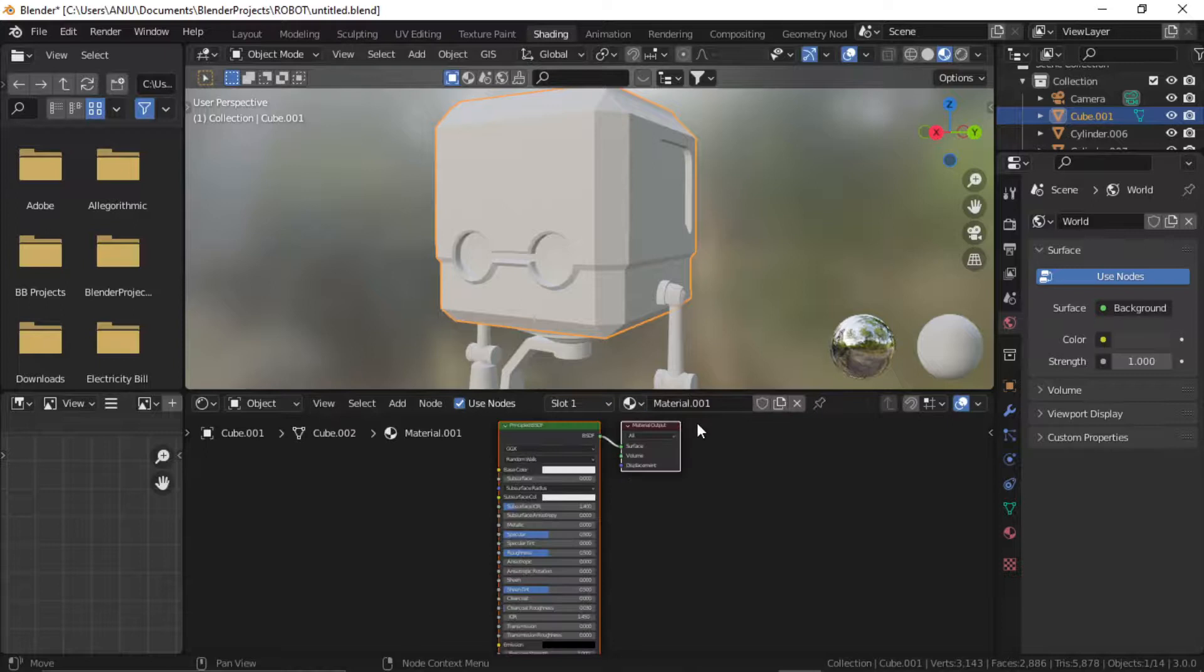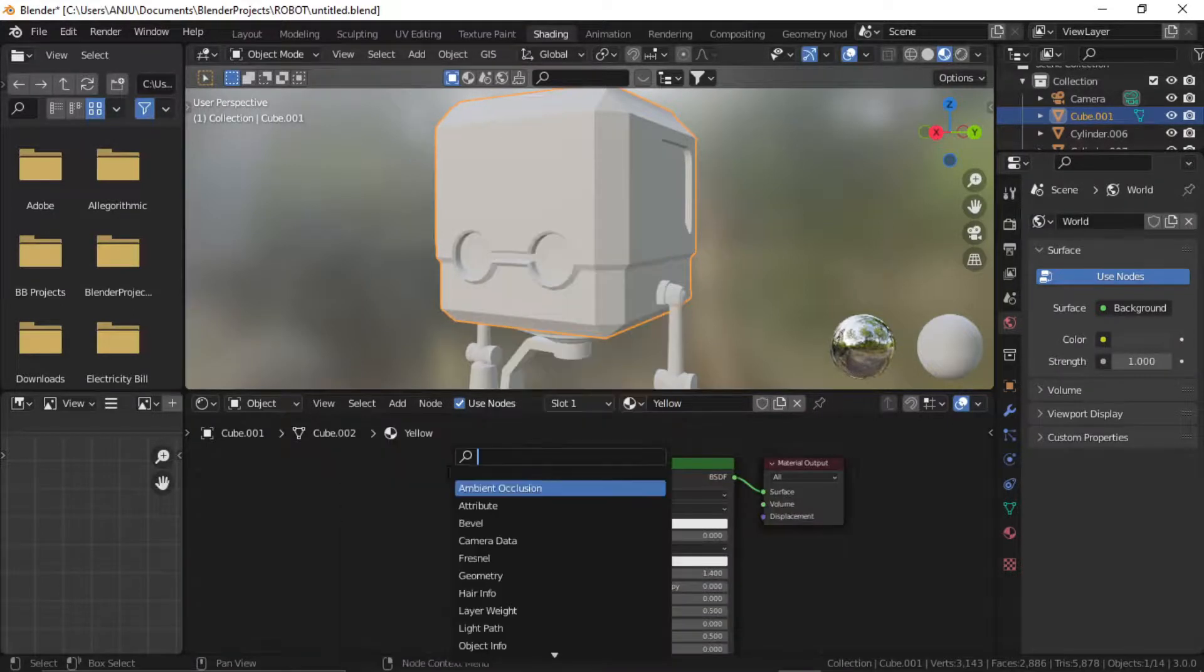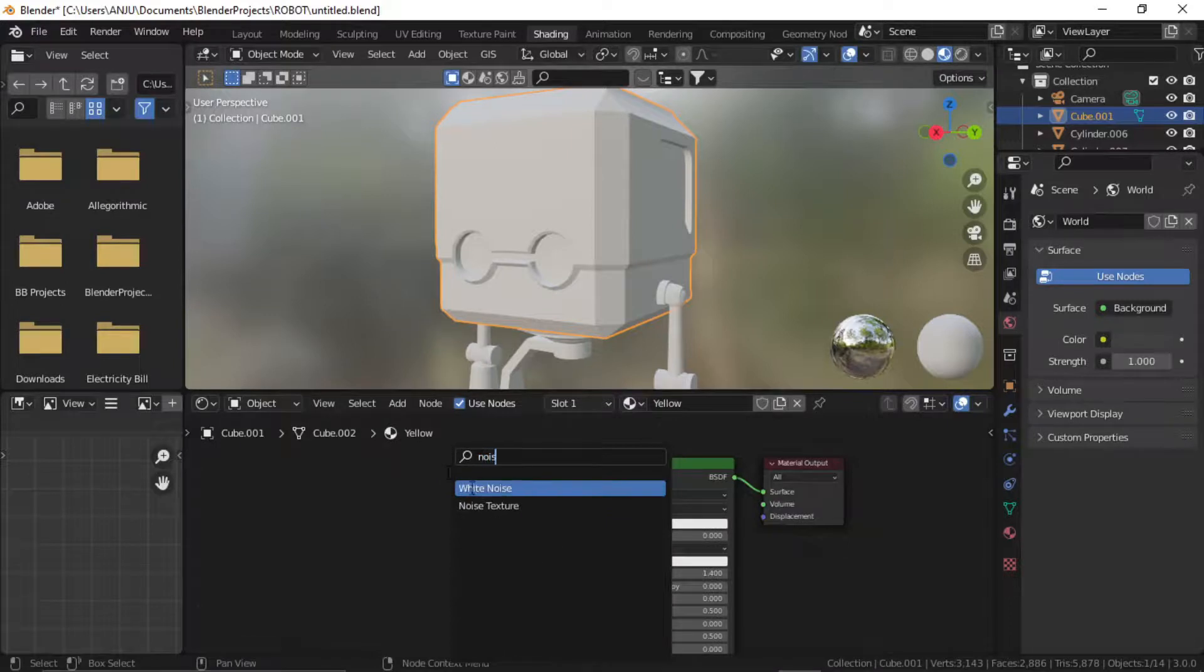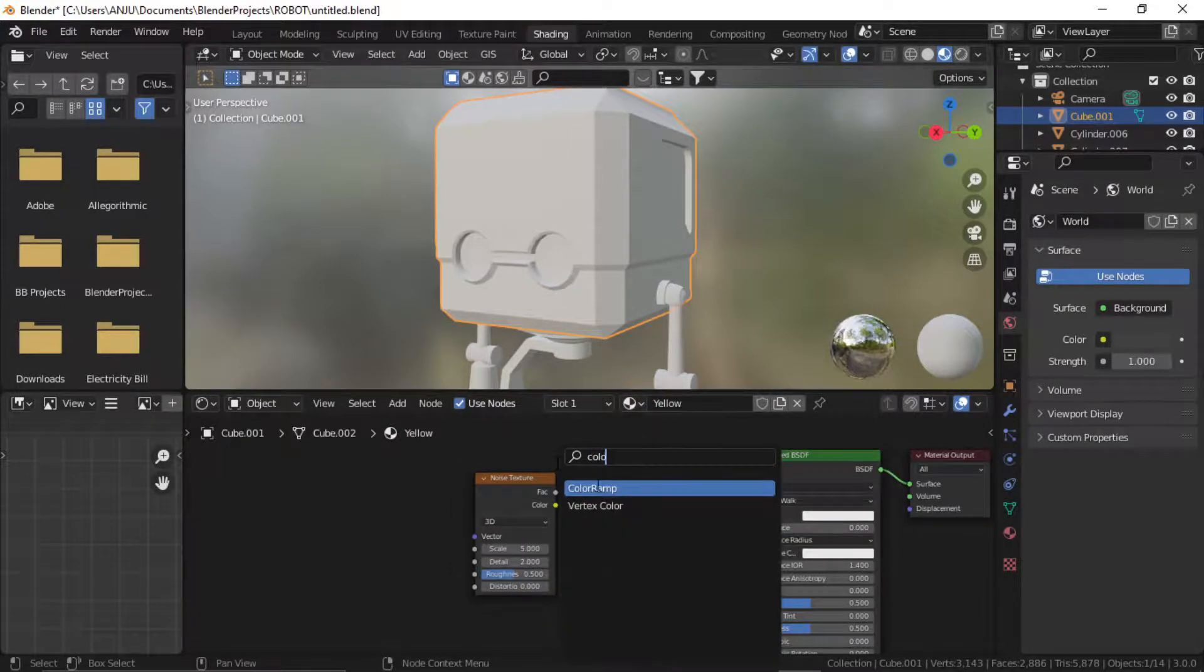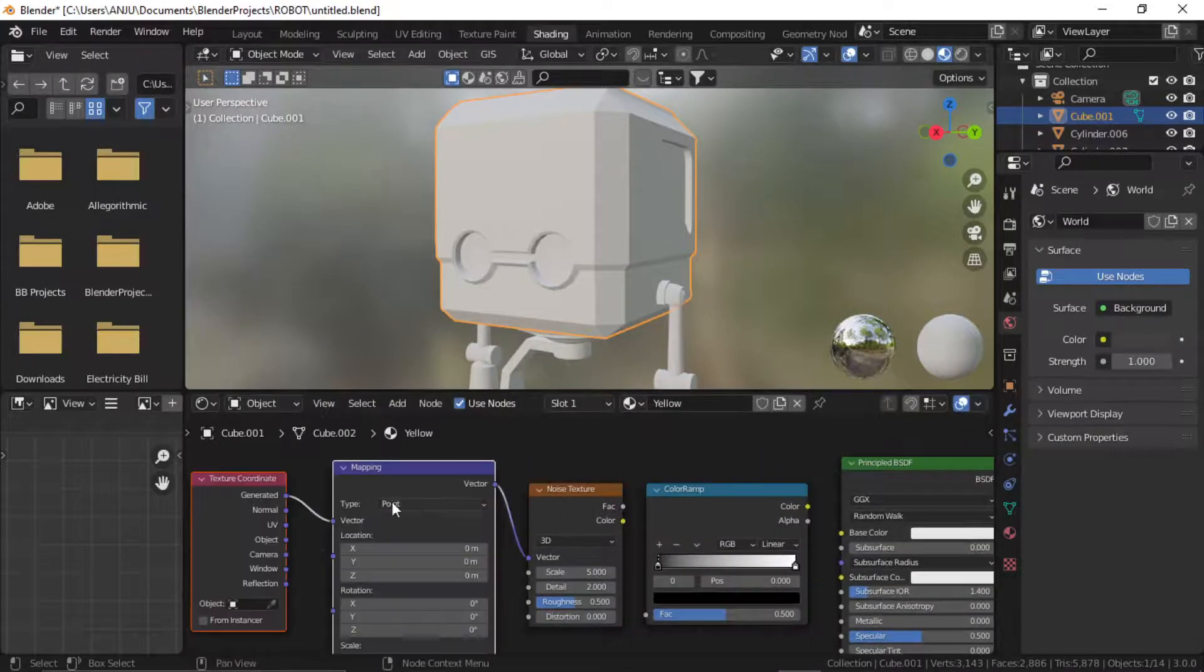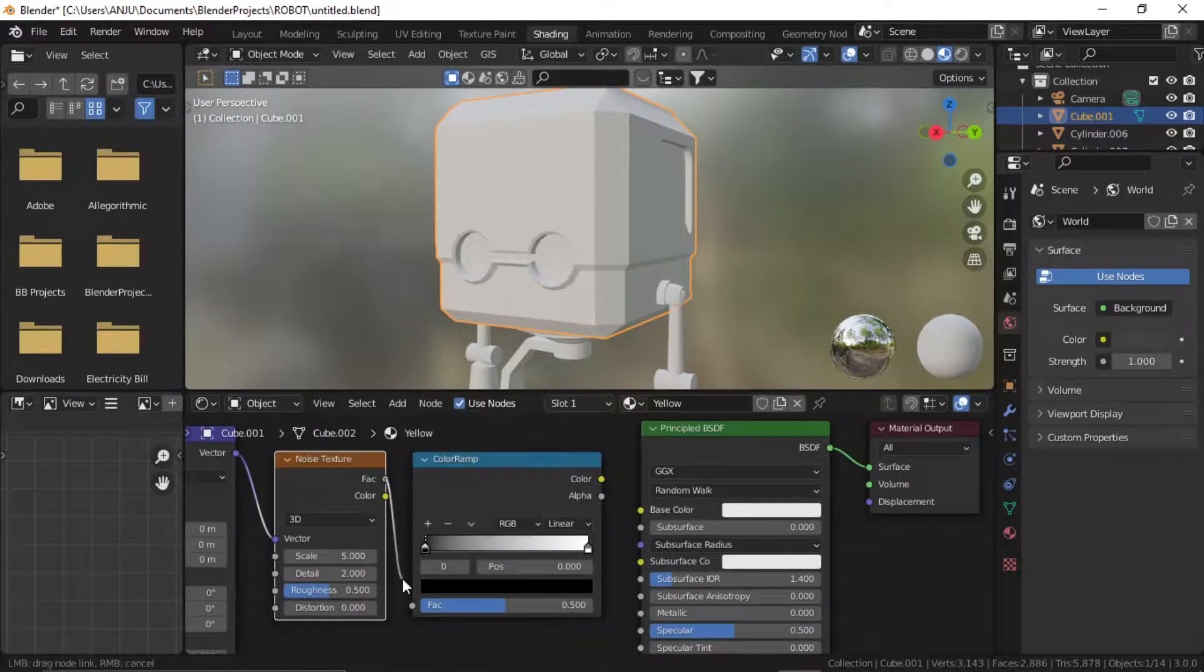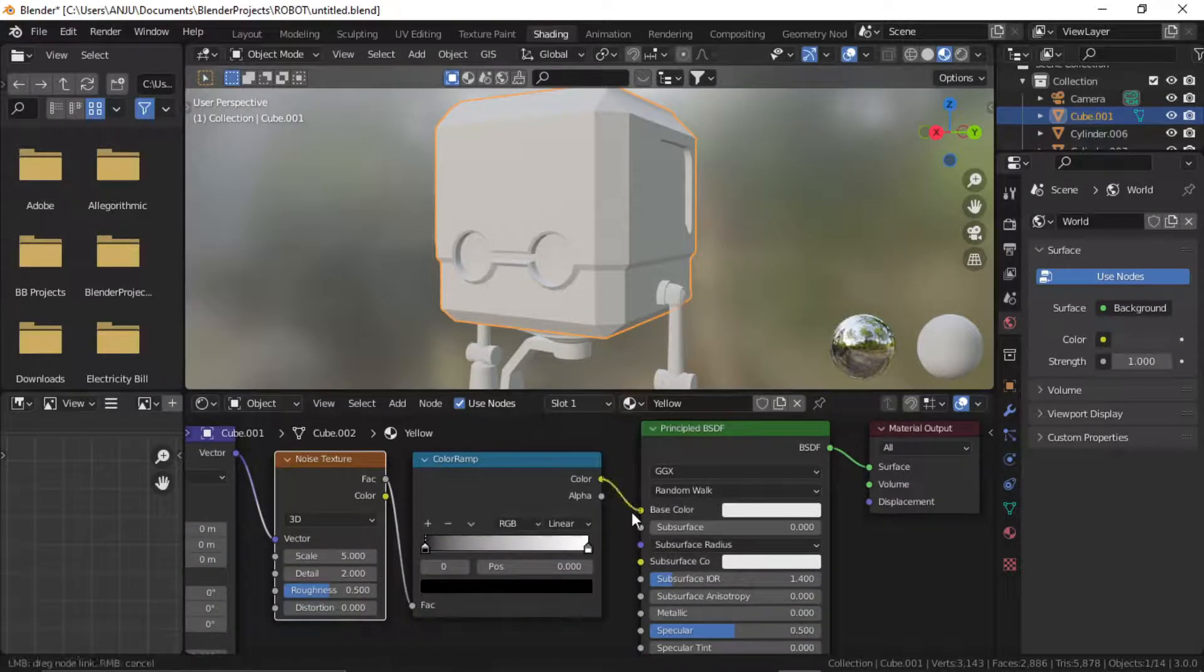Add a new material, name it yellow. Add a noise texture and a color ramp. Press Ctrl T to add mapping and texture coordinate. Plug the noise texture coordinate to color ramp and color coordinate to base color.